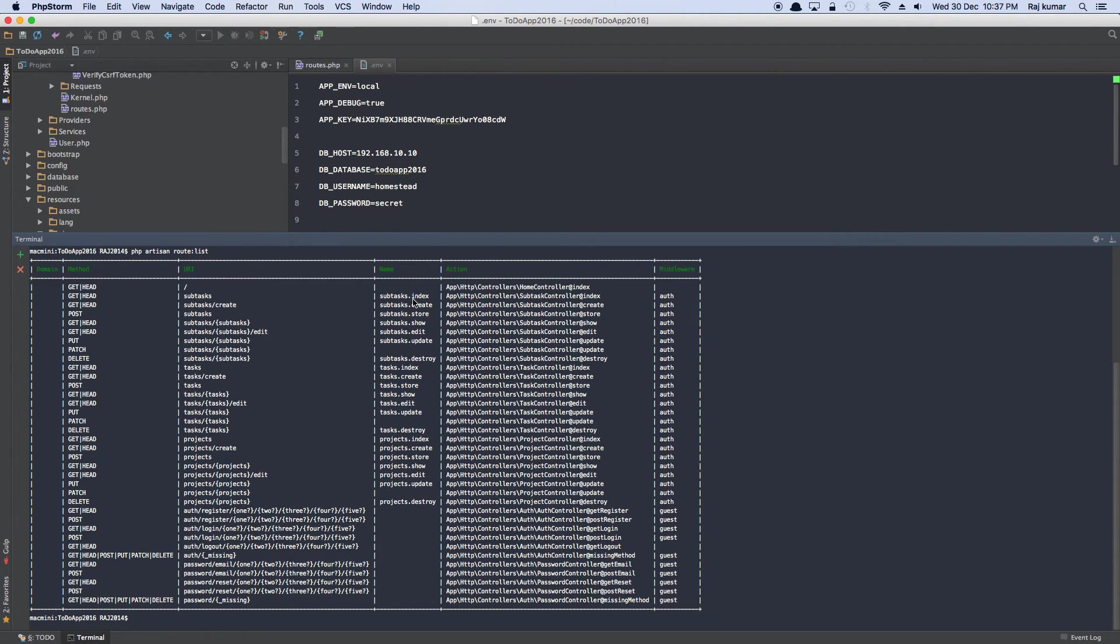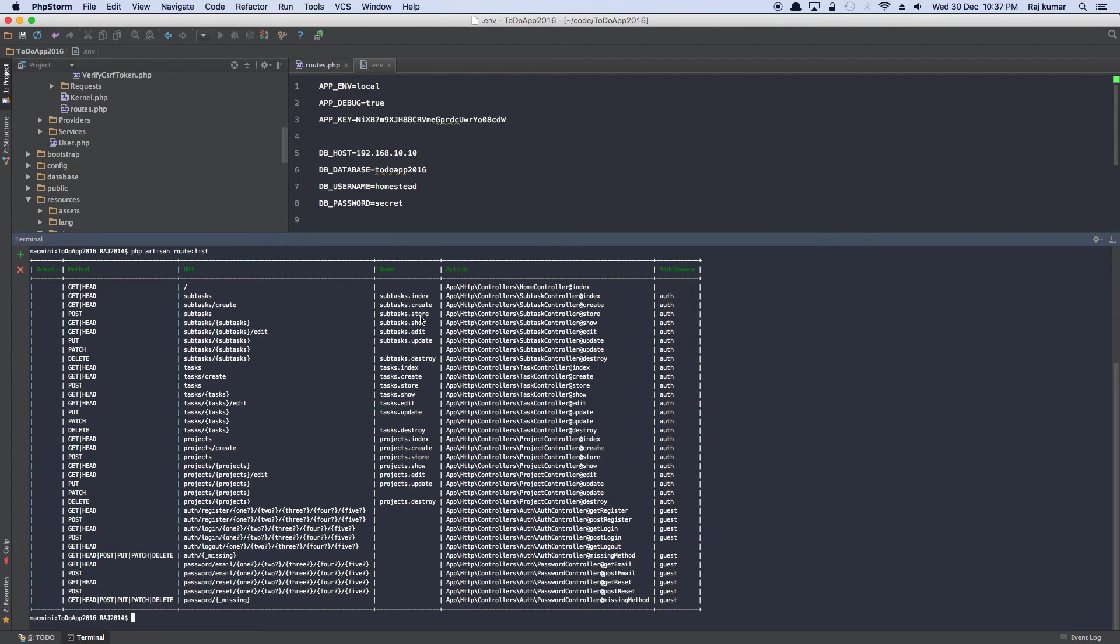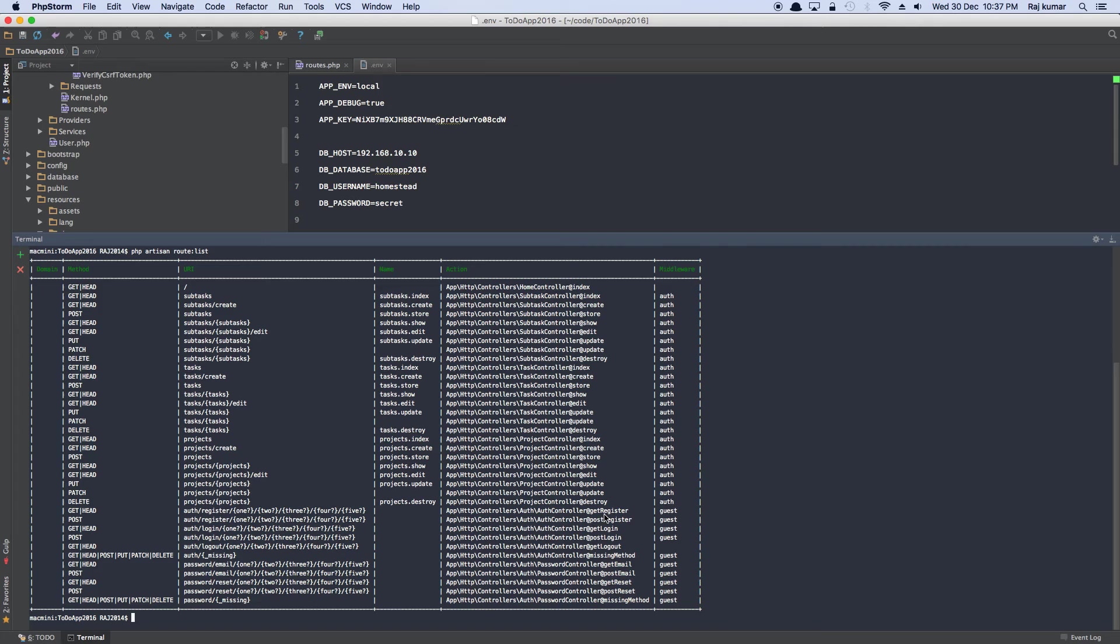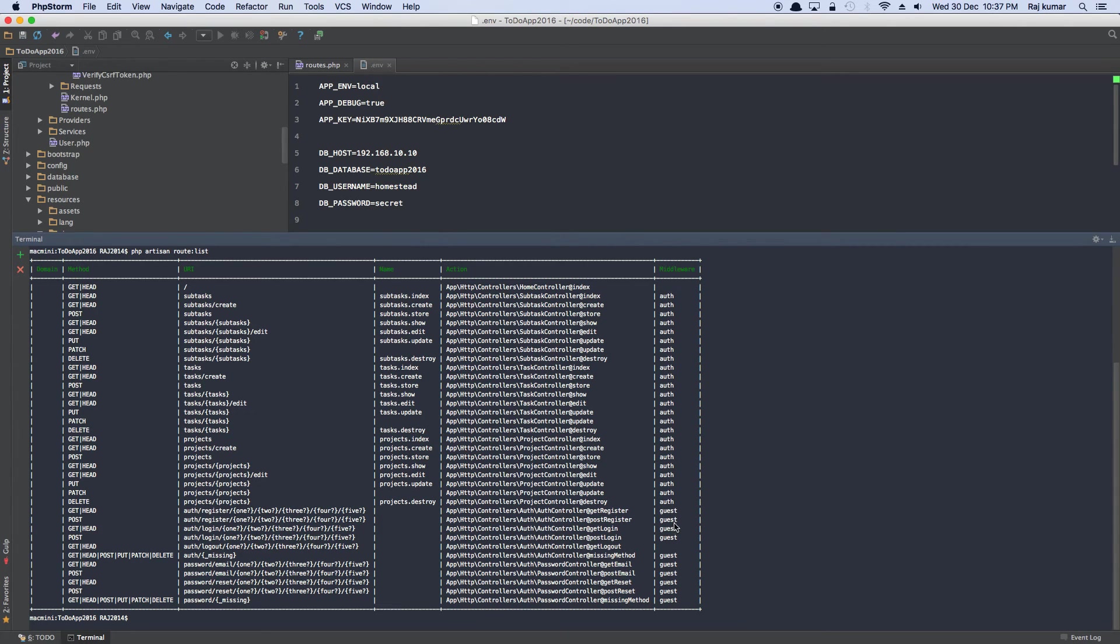And these are the named routes. So resourceful routes automatically creates them. And it knows it's a resourceful route, so you're going to need a method to create a resource or store a resource or show or edit or update. It creates for us. You can still add more methods and you have to register them in the routes.php. But these are the default that come straight out of the box. And now all of these routes are protected, as you can see.